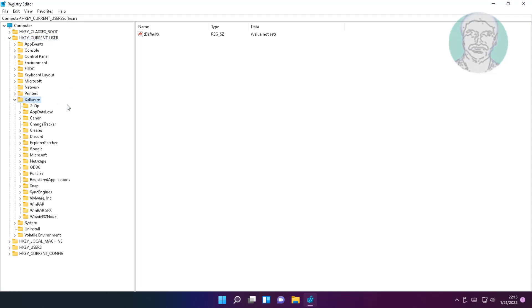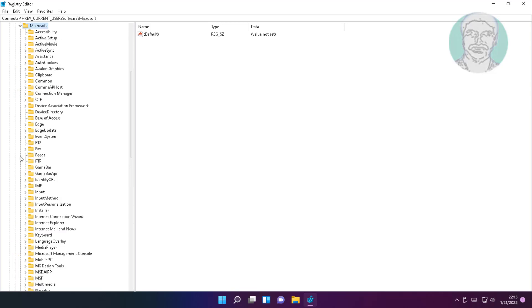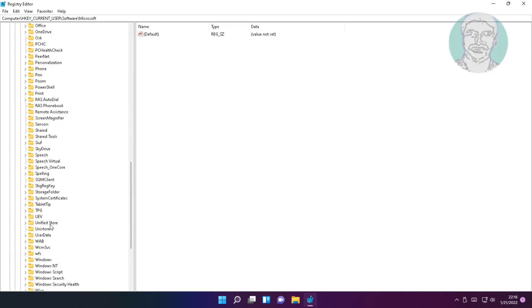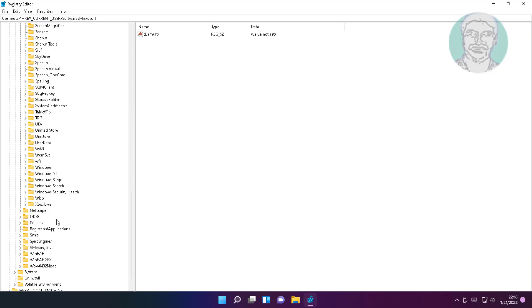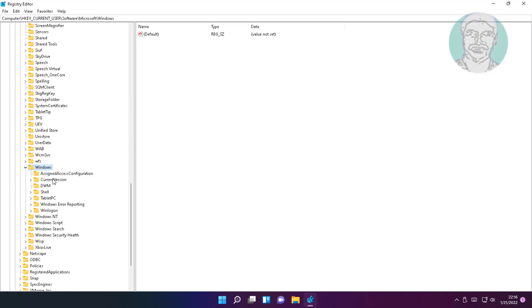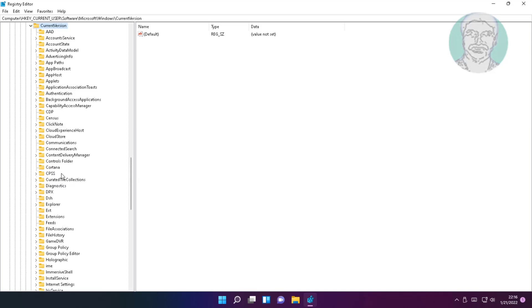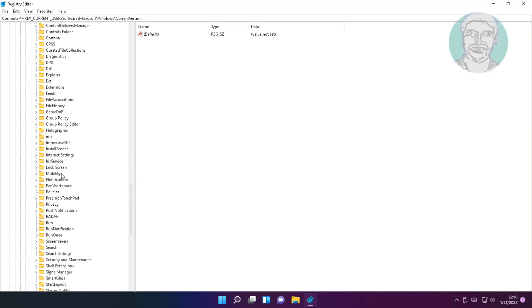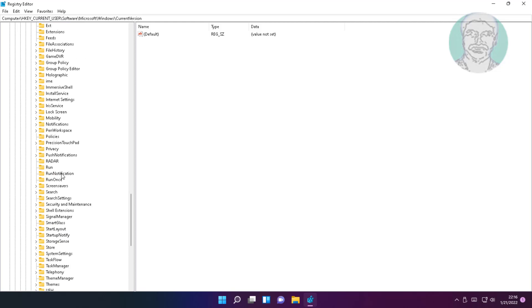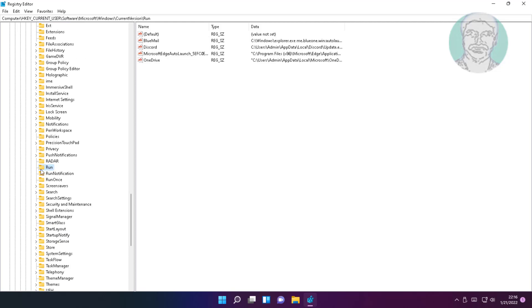Click and expand Software, click and expand Microsoft, click and expand Windows, click and expand Current Version, then click Run.